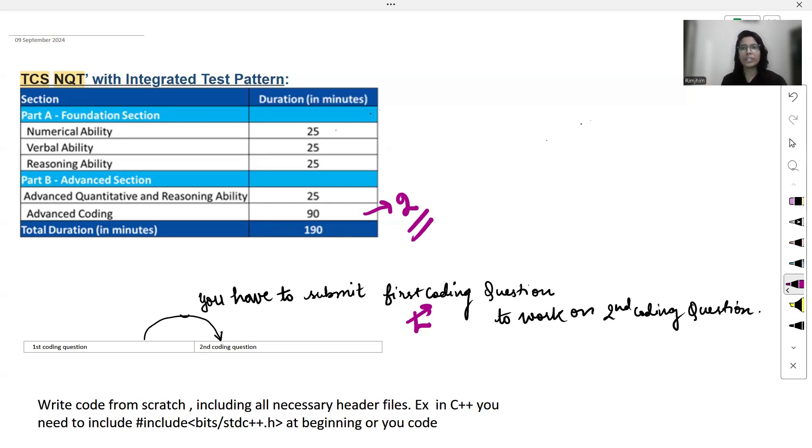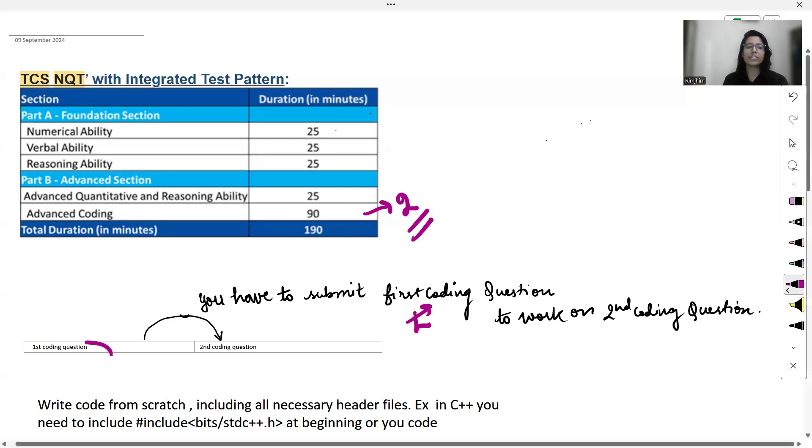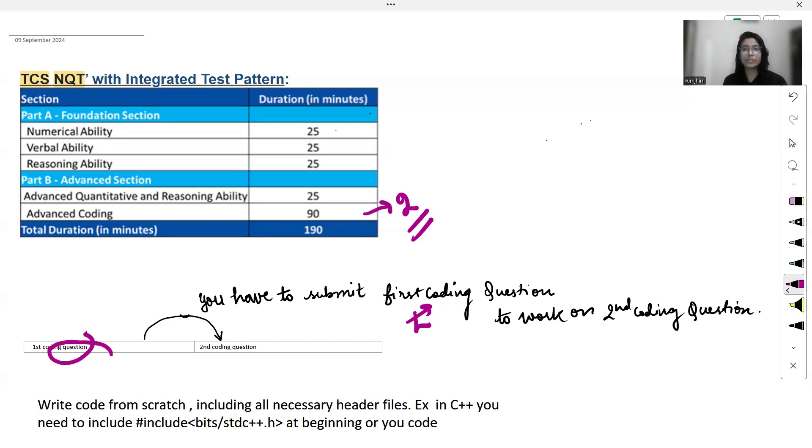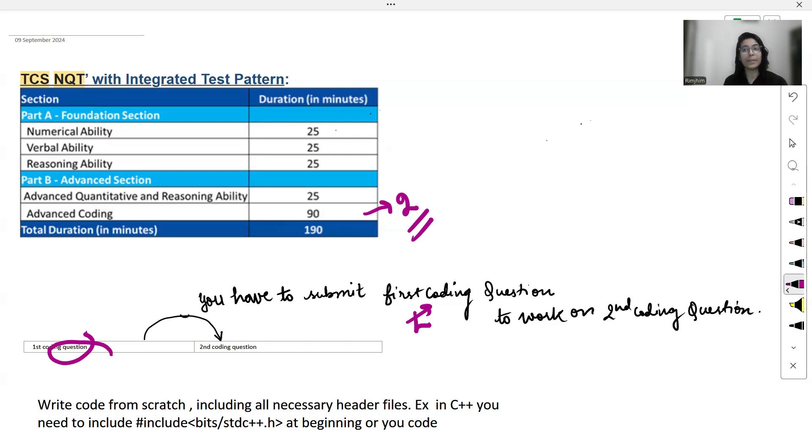One common issue that students face is getting stuck on the very first question. For example, if you are having trouble with the input handling or you have any issue that is not letting you solve that first question, you might spend too much time trying to solve it. Some students later realized that the second question was easier and they could have solved it if only they had managed their time better.